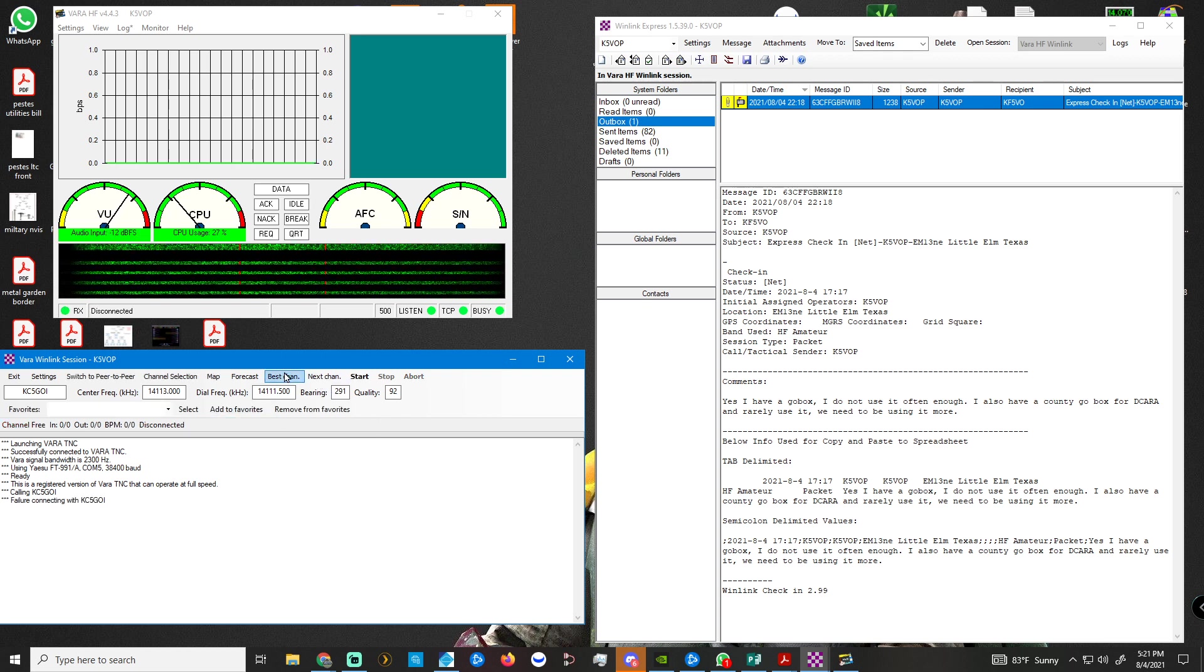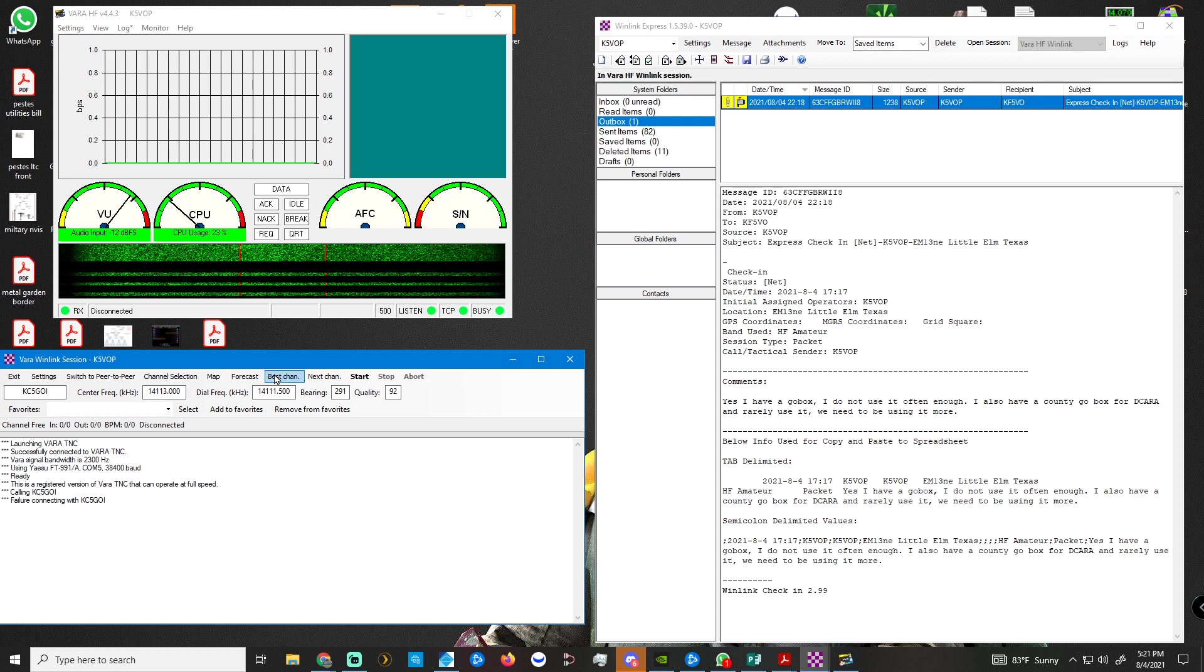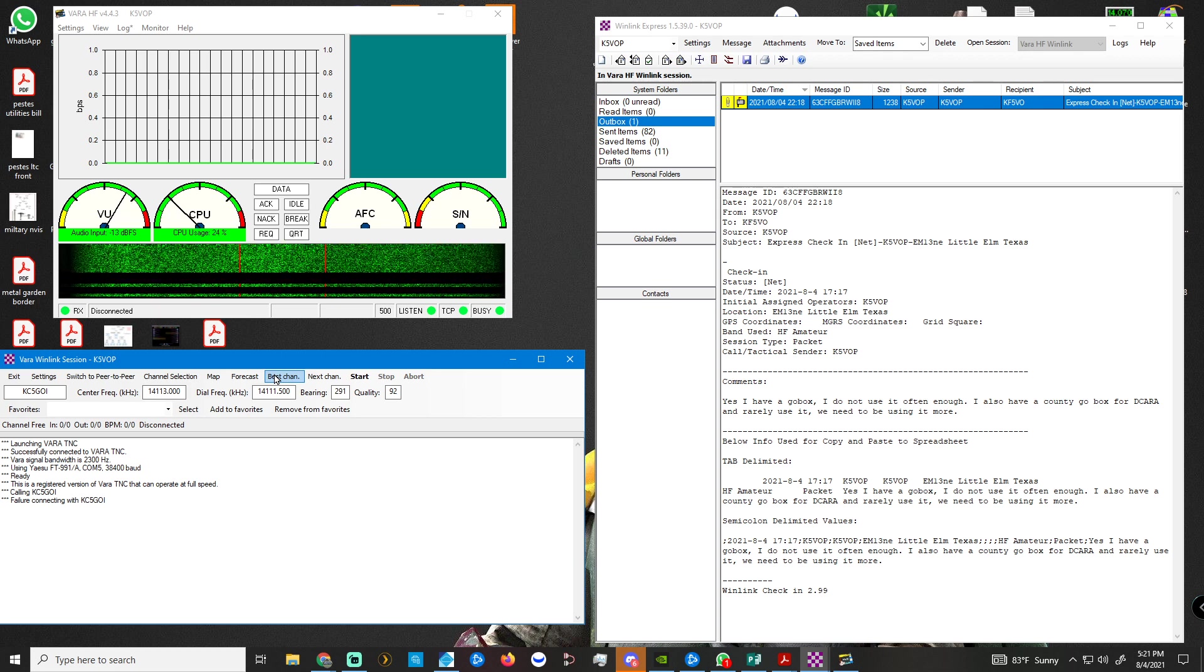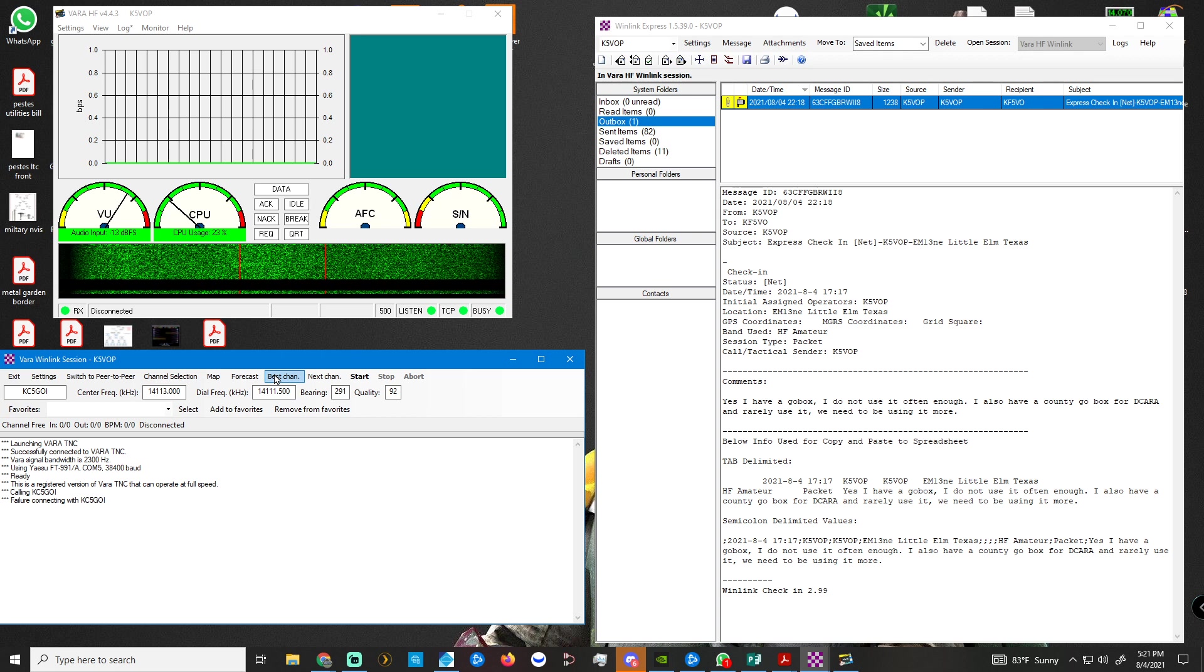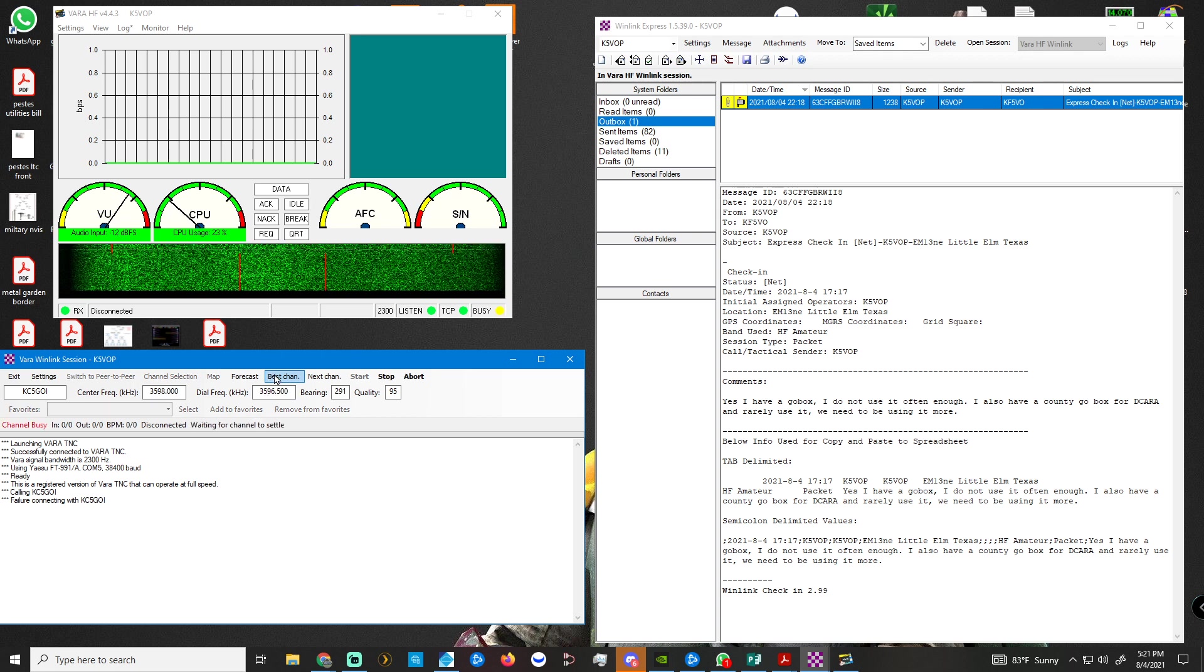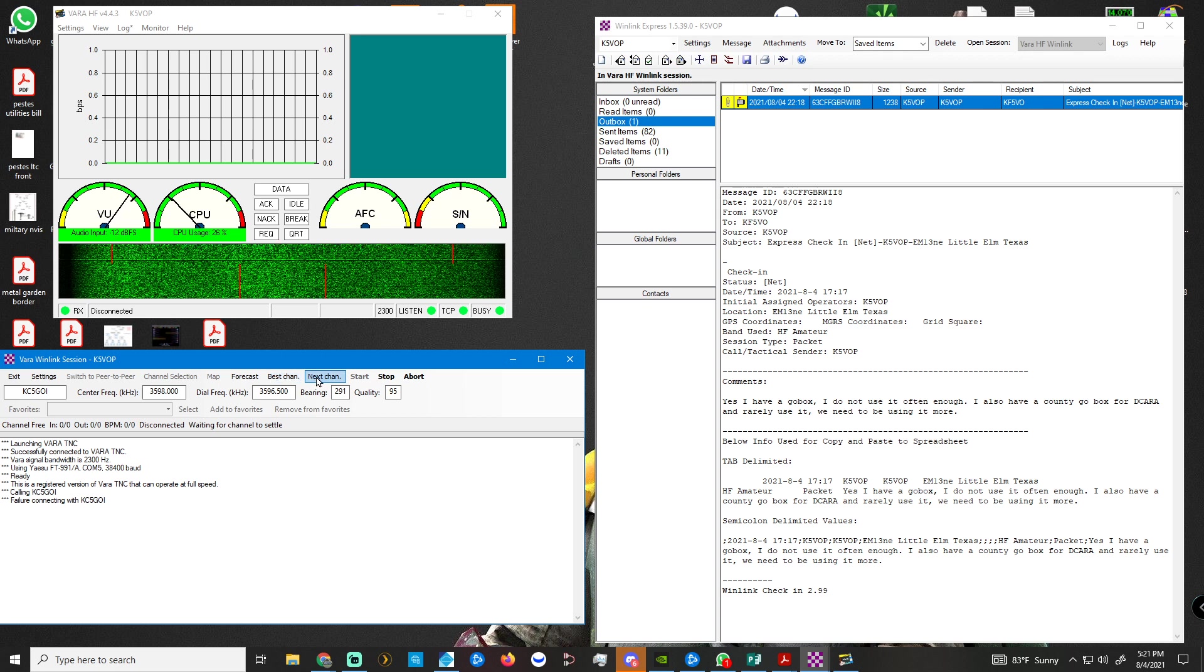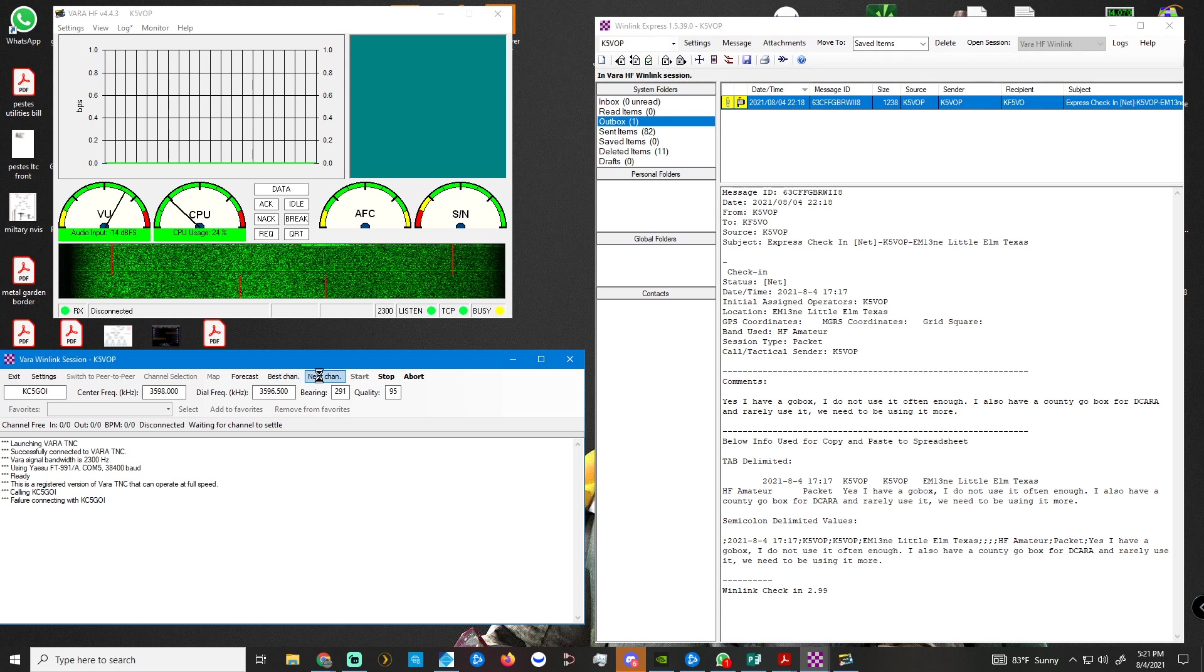And here you can choose best channel, next channel. So let's just try best channel. I hope it's not 80 meter because I have too narrow of a bandwidth on my 80 meter. Let's see what it goes to. Oh, of course it goes to KC5GOI. Let's try next channel.